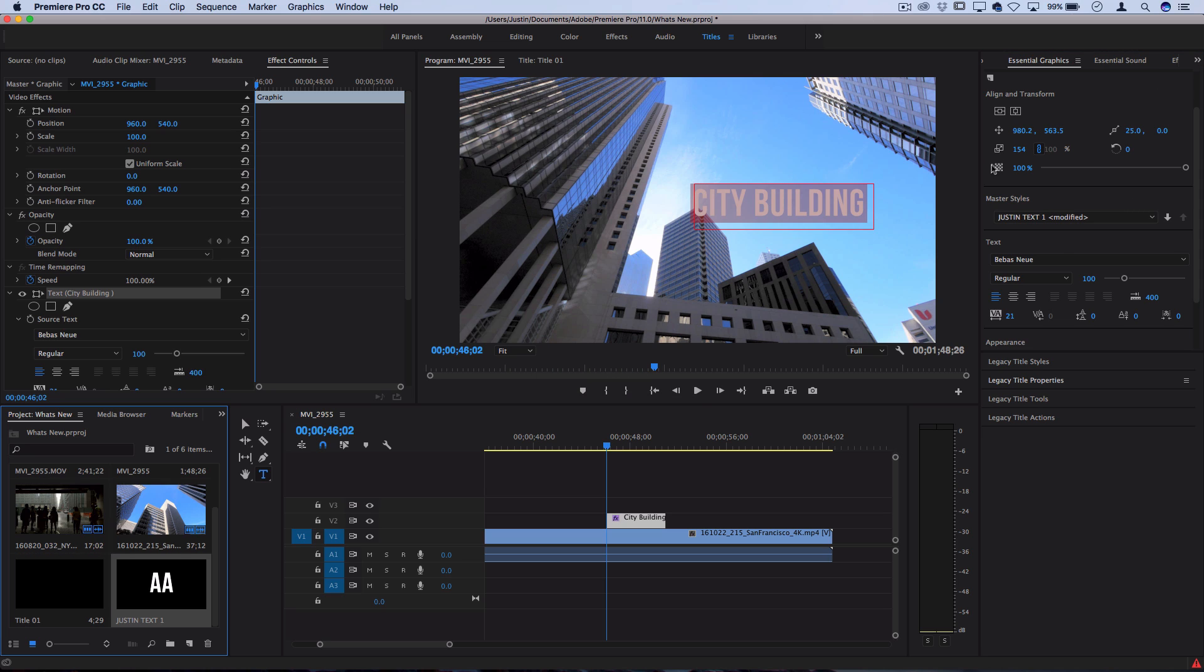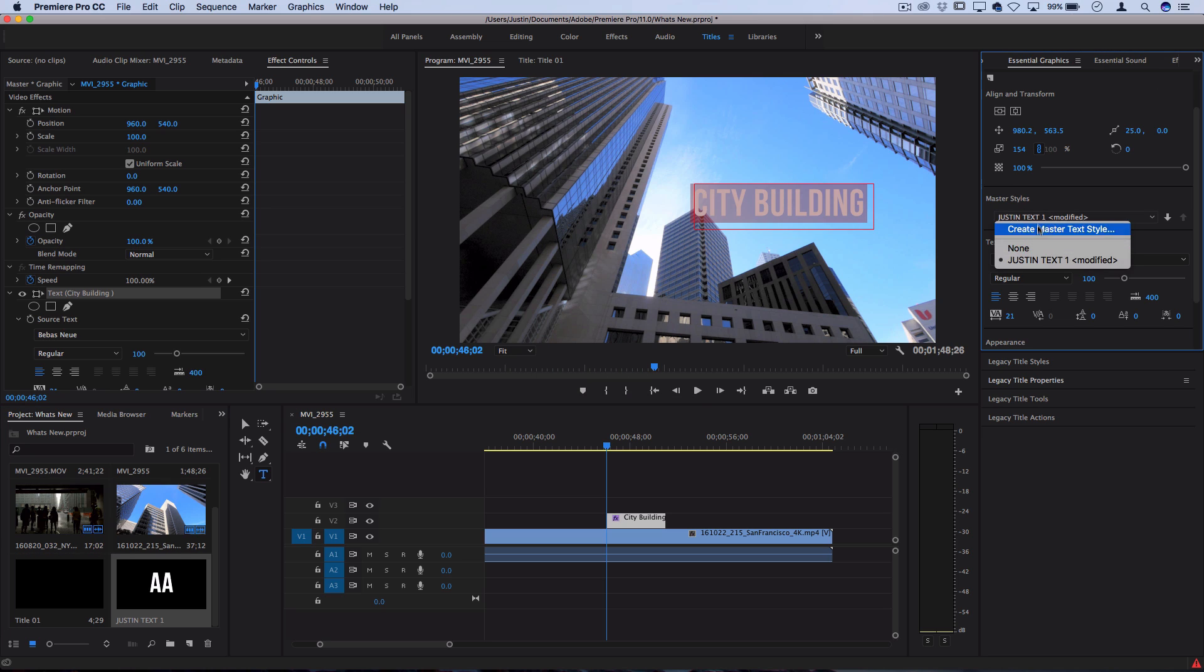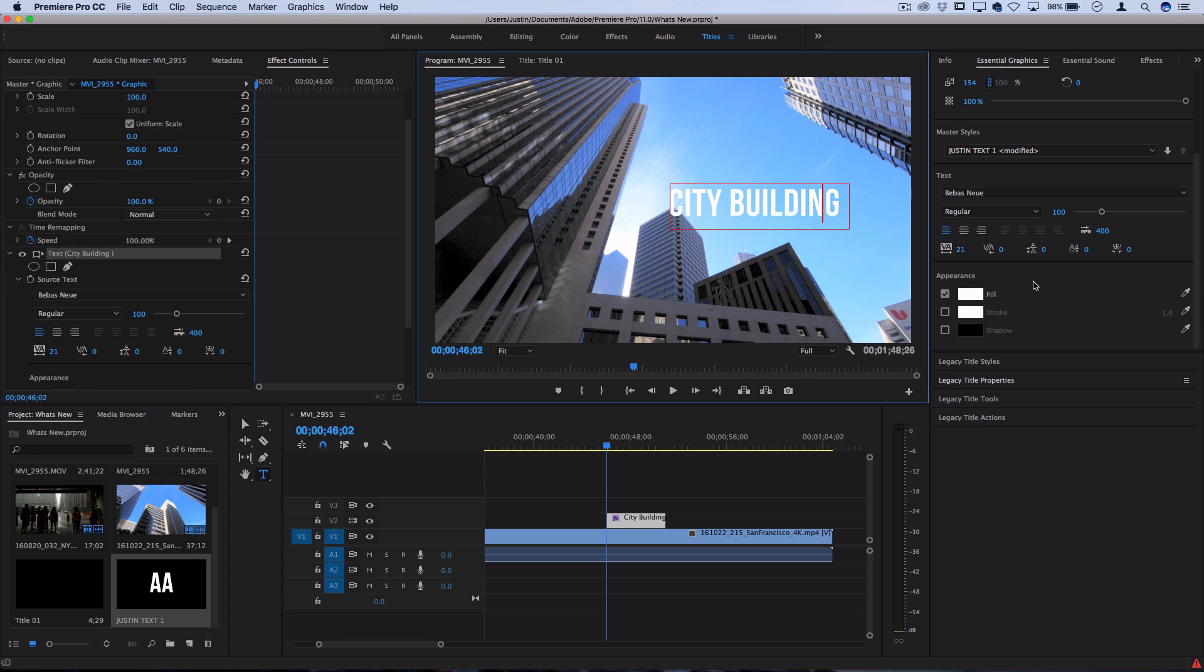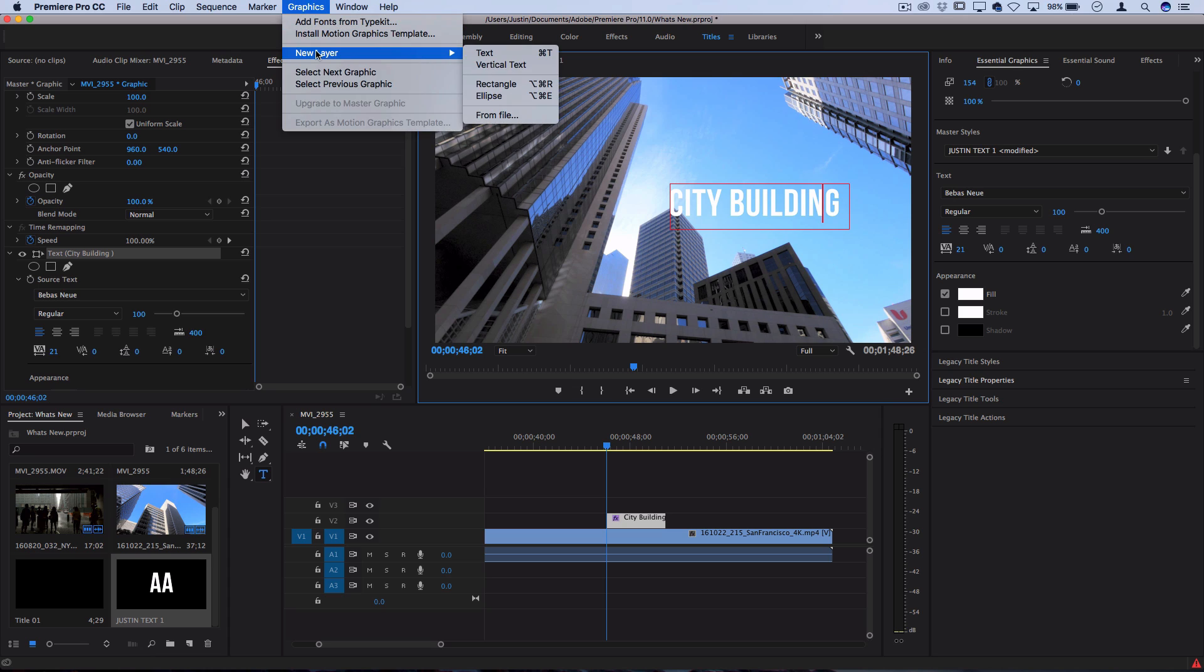Another cool thing is if you go to graphics, new layer, you can also choose to create rectangles or ellipses, or you could choose to open a file graphic. So if I choose rectangle I now have a shape layer that's placed in the same graphic file.